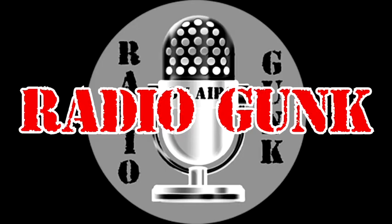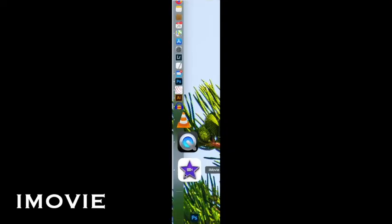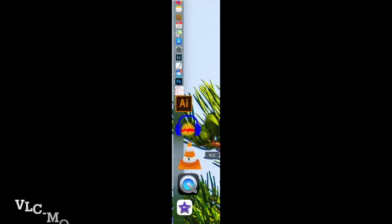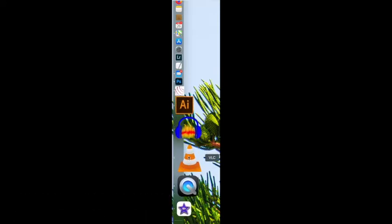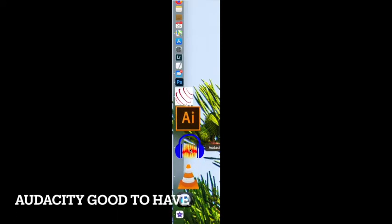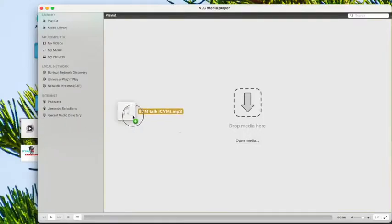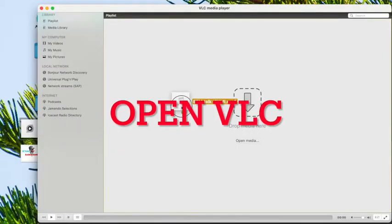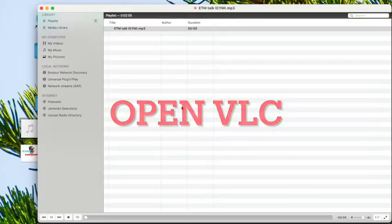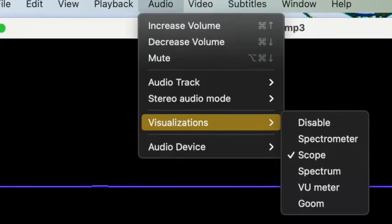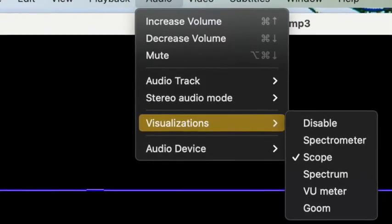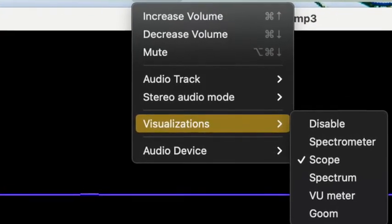First thing you need is definitely going to be iMovie. Second thing is going to be QuickTime. And the third thing you definitely need is VLC, really super important. Audacity is good to have as well. So what you're going to do is open up VLC. When you open that up, you're going to drag the track you want into it.